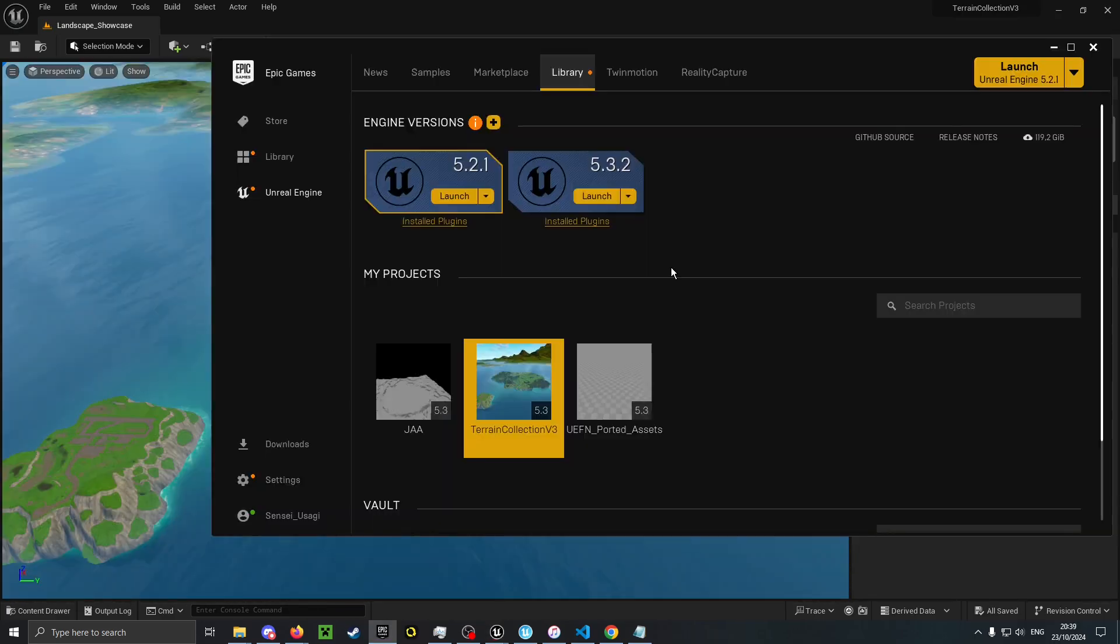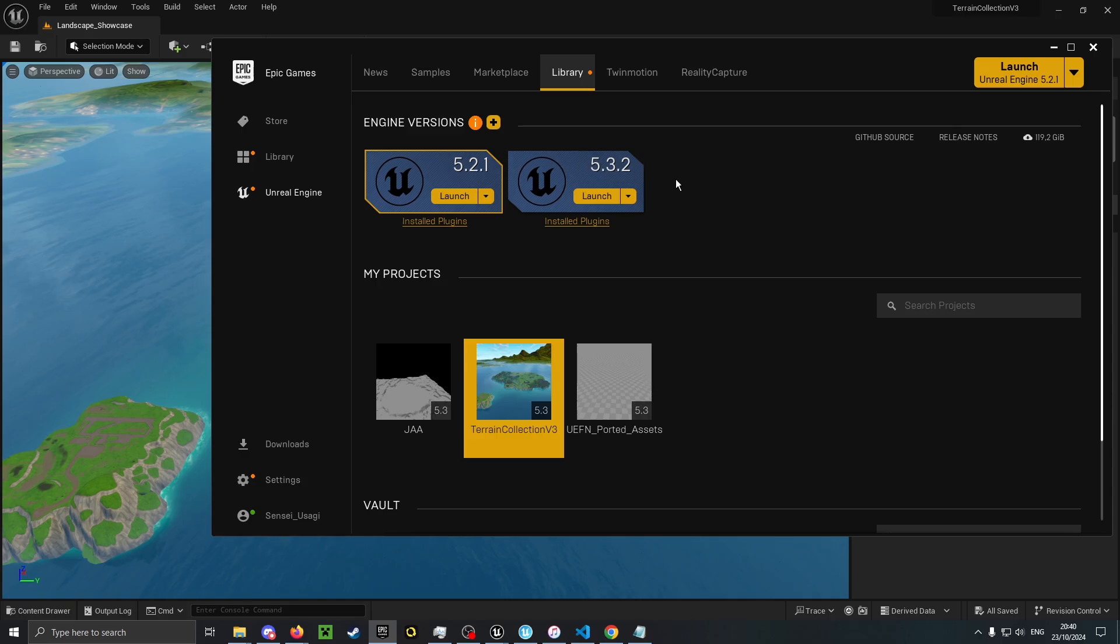If you have downloaded the Unreal project, then you will need to use Unreal version 5.3.2. I have not tested what happens if you use an earlier or later version, so I recommend using this one.